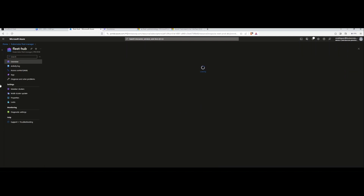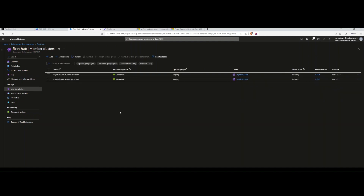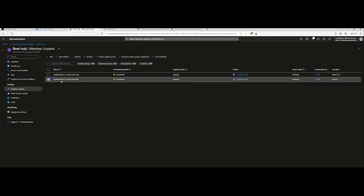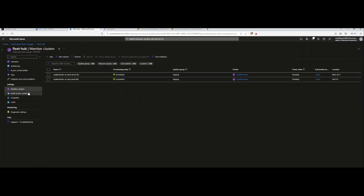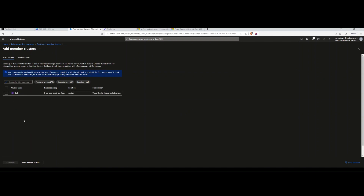We're going to open up the fleet and go to member clusters — this should list all clusters assigned to our fleet. As you can see, the staging update group we input earlier is now showing up. I have two different versions — both 1.26.6 — in two different locations. They get pre-populated with the managed cluster nomenclature including the resource group. Now these are part of my fleet. If I wanted to add more, I'd hit 'Add' and an intuitive wizard pops up.